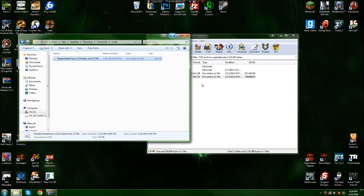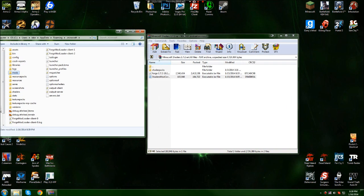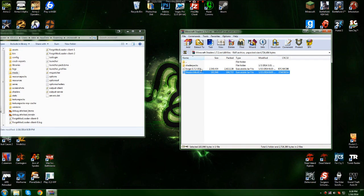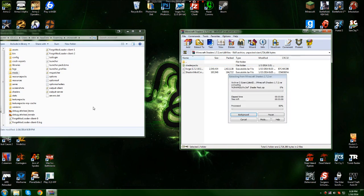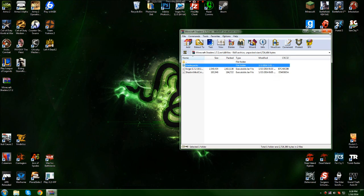Then go back, and all you need to do is drag the shader packs folder into your .minecraft directory. And that's basically it.